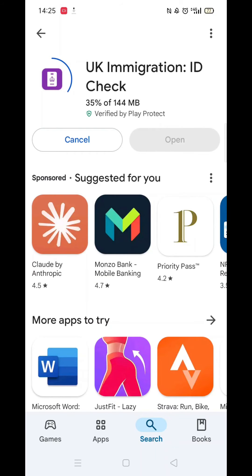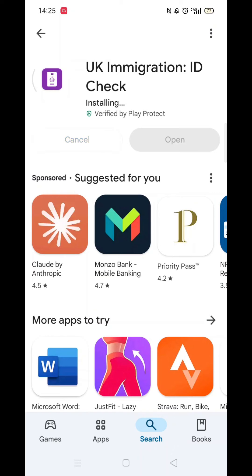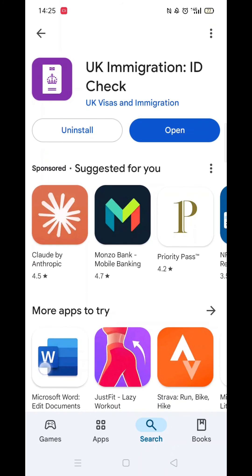The app will now start downloading to your phone. This may take several minutes so hang tight. Once downloaded, the app will then be installed on your phone. An app icon will also be added to your home screen for quick access.